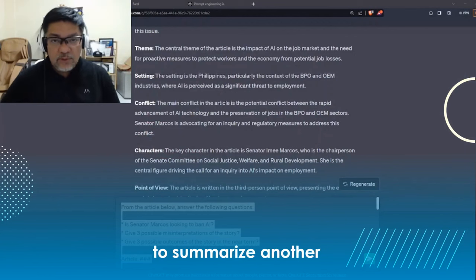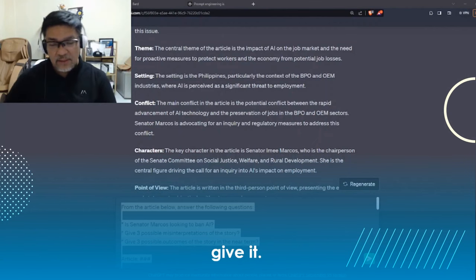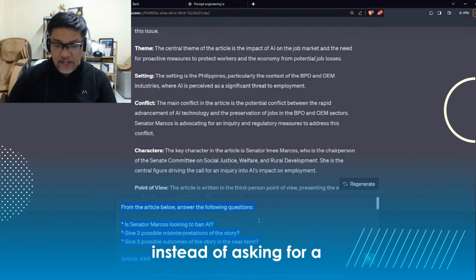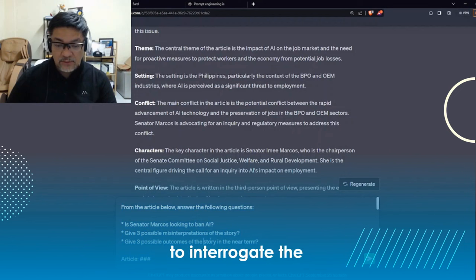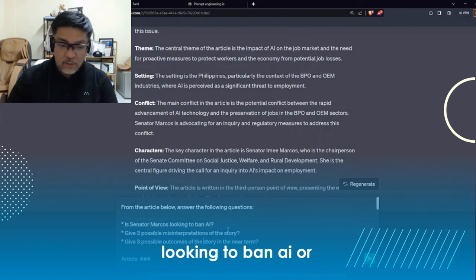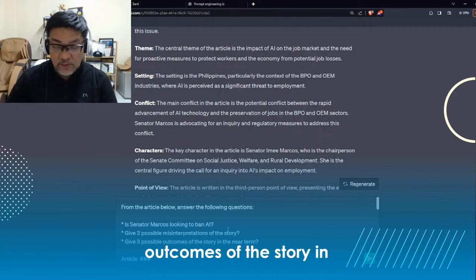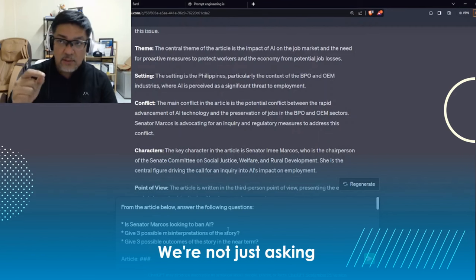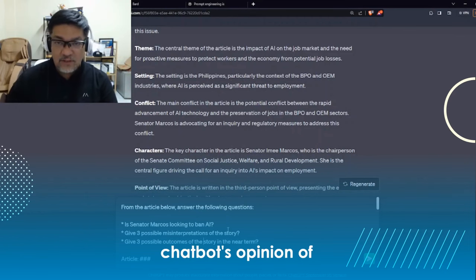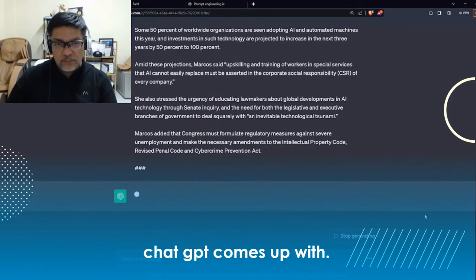Now that you know how to summarize, another variation is to actually ask questions of the context that you give it. I'm pasting exactly the same article again, but this time, instead of asking for a summary, I'm asking questions to interrogate the story — for example: 'Is Senator Marcos looking to ban AI?' or 'Give three possible misinterpretations of this story' or 'Give three possible outcomes of the story in the near term.' We're not just asking the chatbot to give us what was in the text — we're asking the chatbot's opinion of what was in the text.